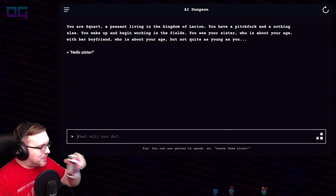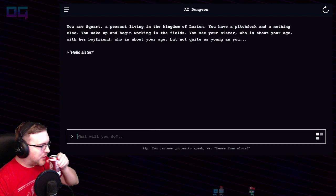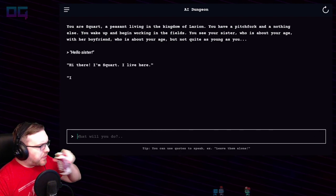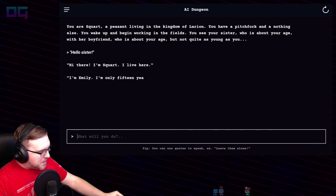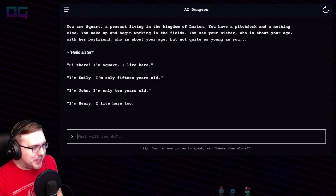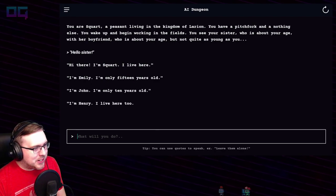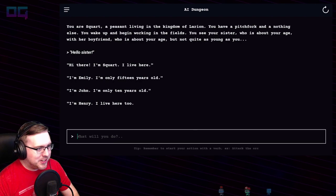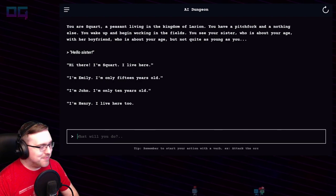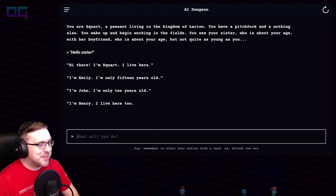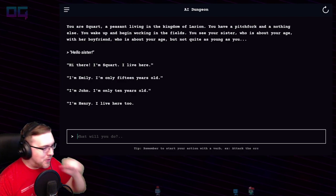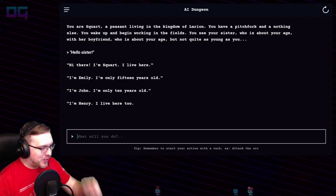In order to speak, you just put it in quotes. "Hello, sister." Takes a moment in between — we have to wait for it to load. "Hi there, I'm Squart, I live here." "I'm Emily, I'm only 15 years old." "I'm John, I'm only 10 years old." Her husband, I guess — middle ages. "I'm Henry, I live here too." Where did Henry come from? I thought John was her husband.